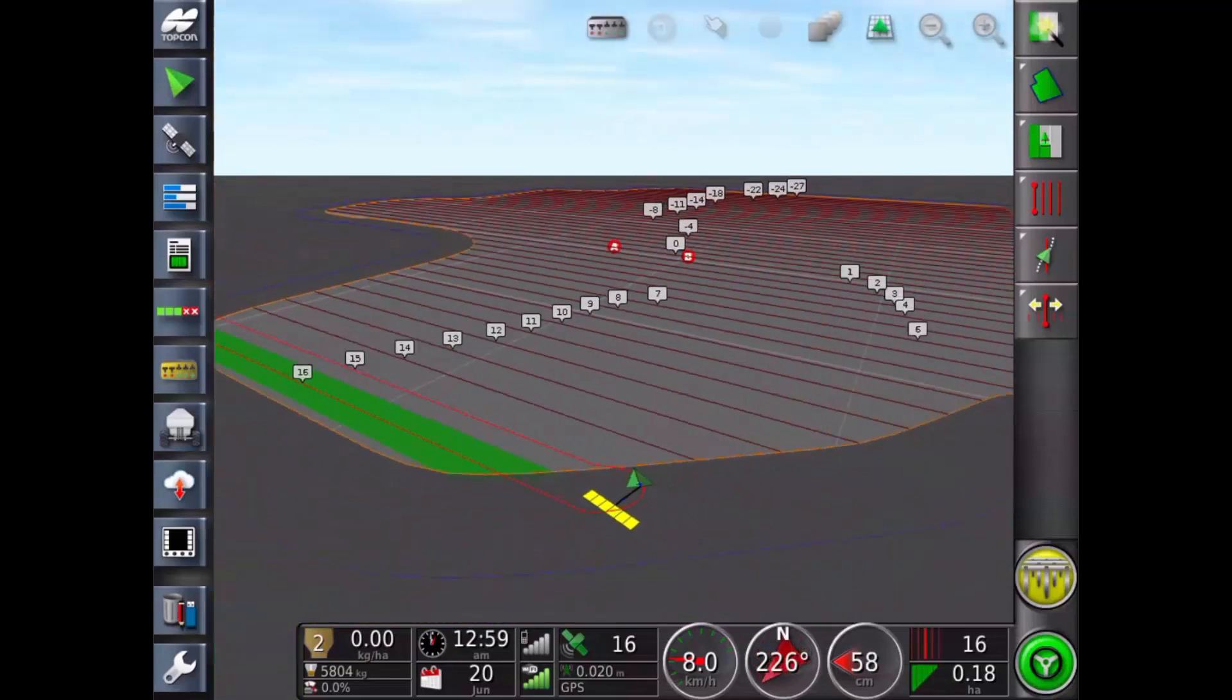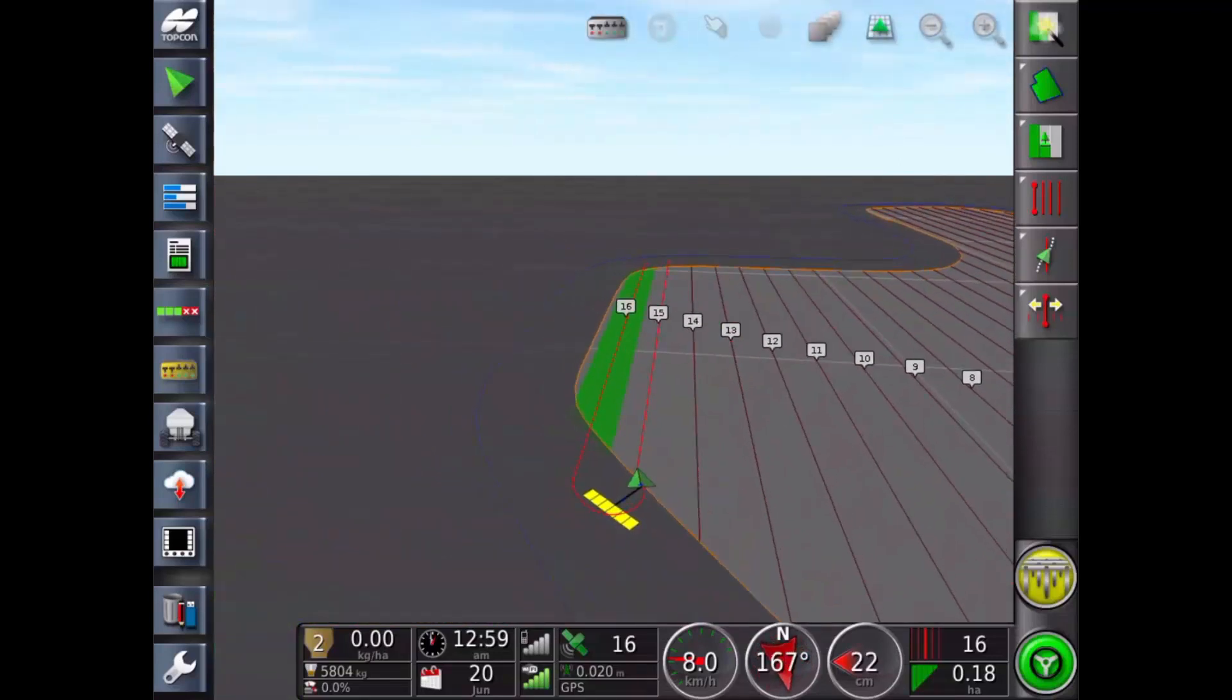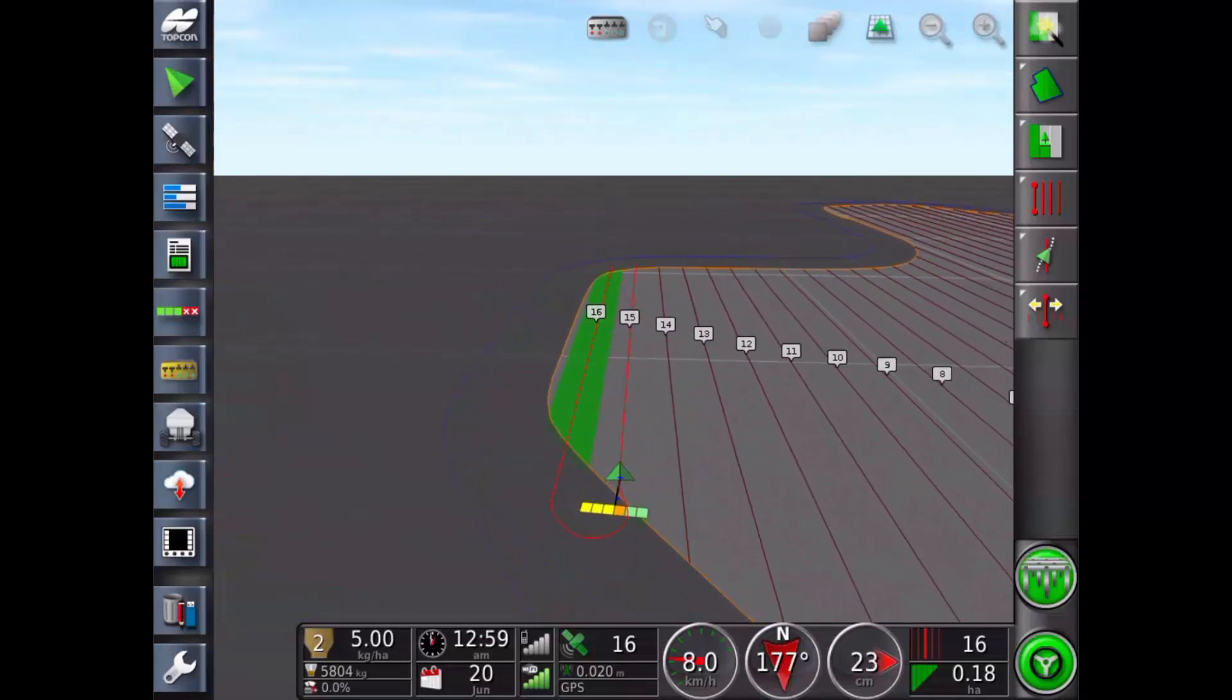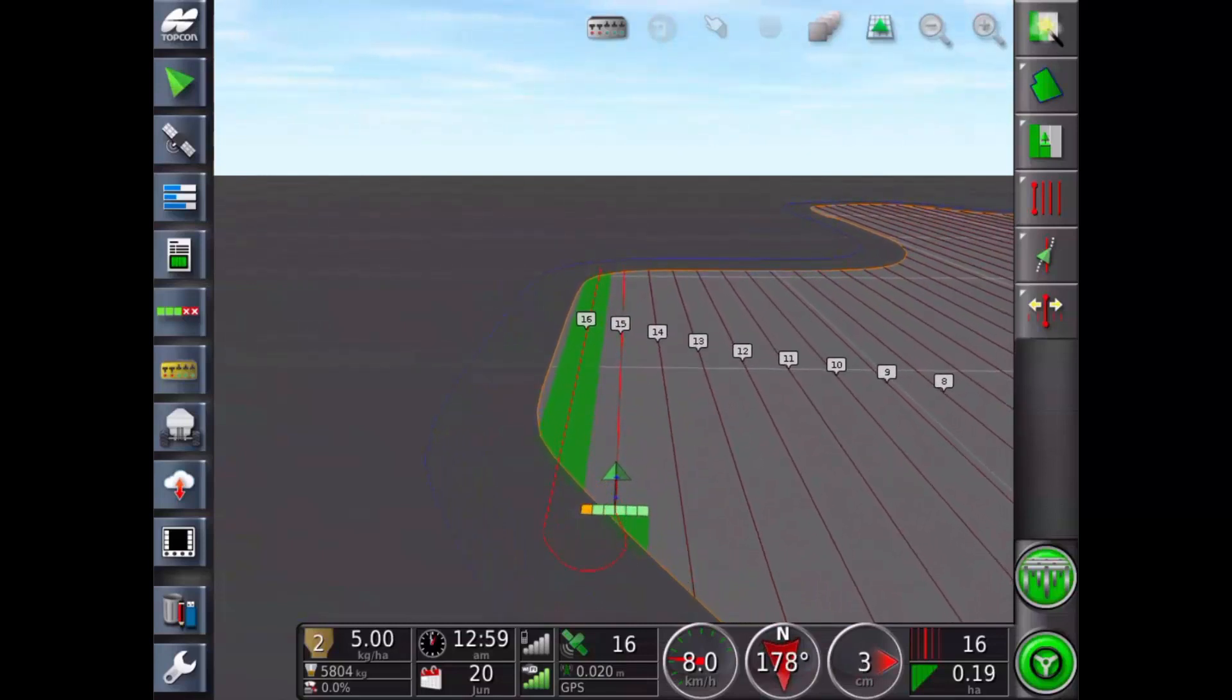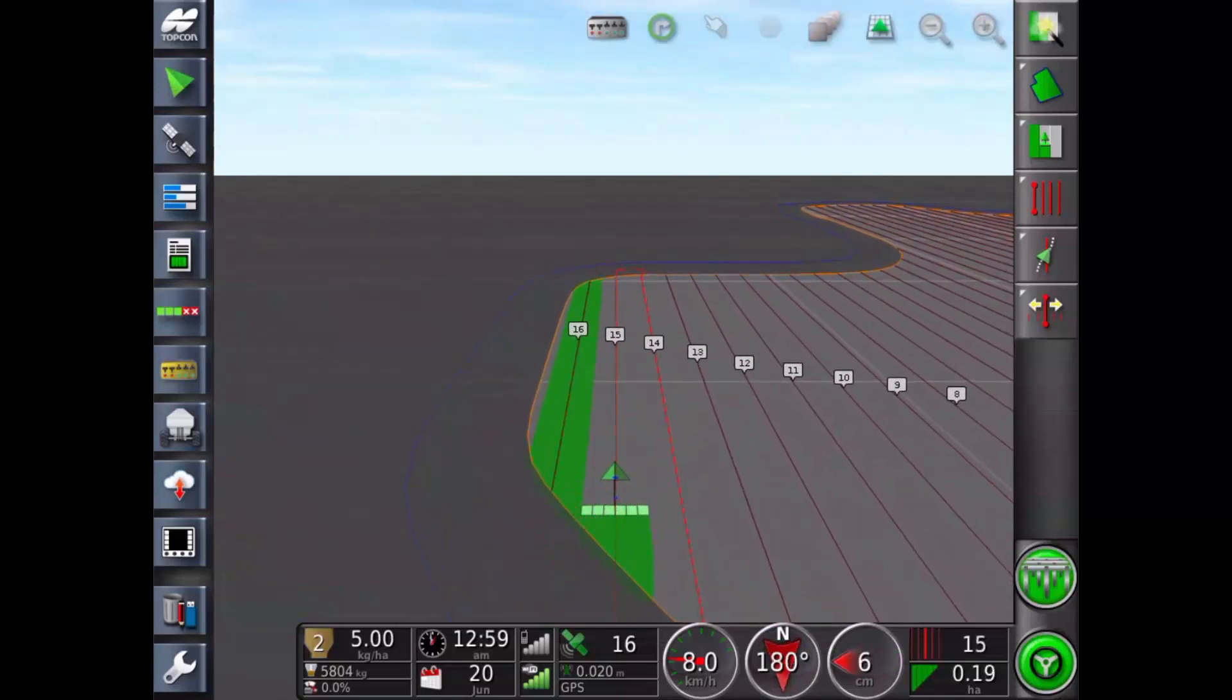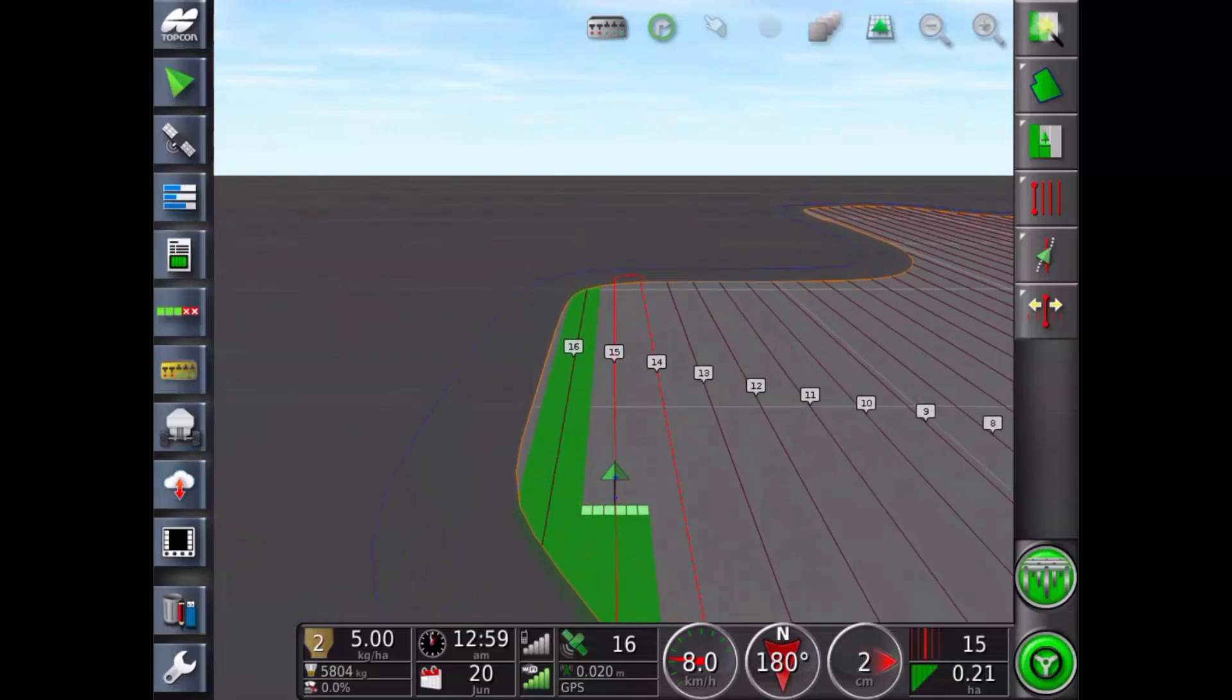During the turn, auto zoom is applied again. Coming out of the turn, you can see the implement lines up perfectly with the next guideline. I now want to adjust my turn line location.